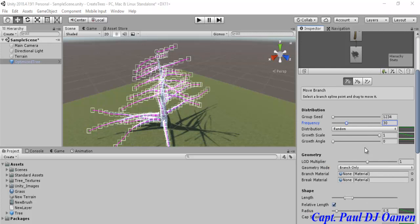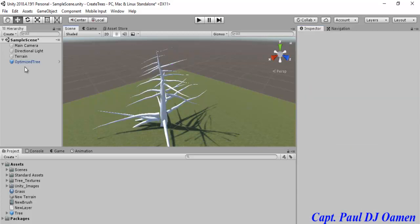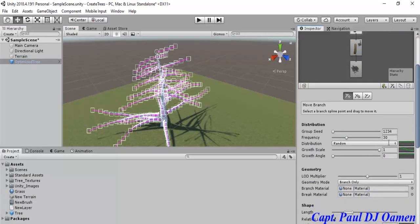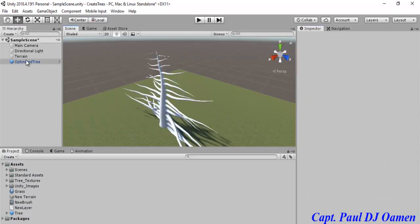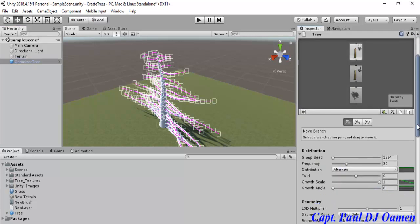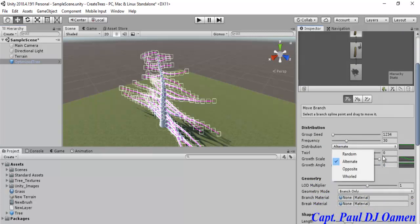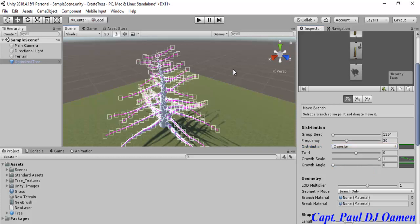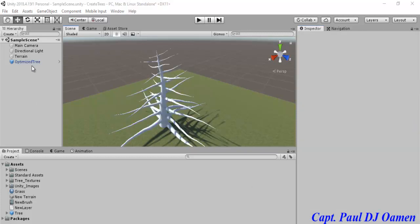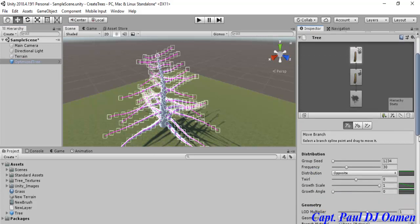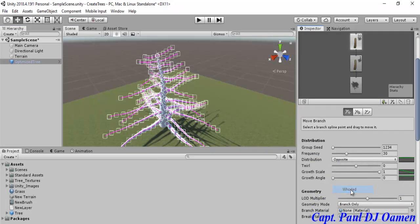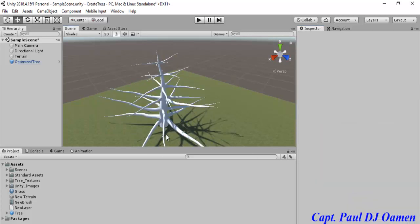Now that we have 30, the distribution depends on how you want it. Let me show you what Random looks like — that's Random. Let's select the tree again; if I select Alternative, that's how Alternative looks — I don't seem to like it. Let's go back and select the last option — Whorled. There we go, look at that. That looks a little bit more realistic.